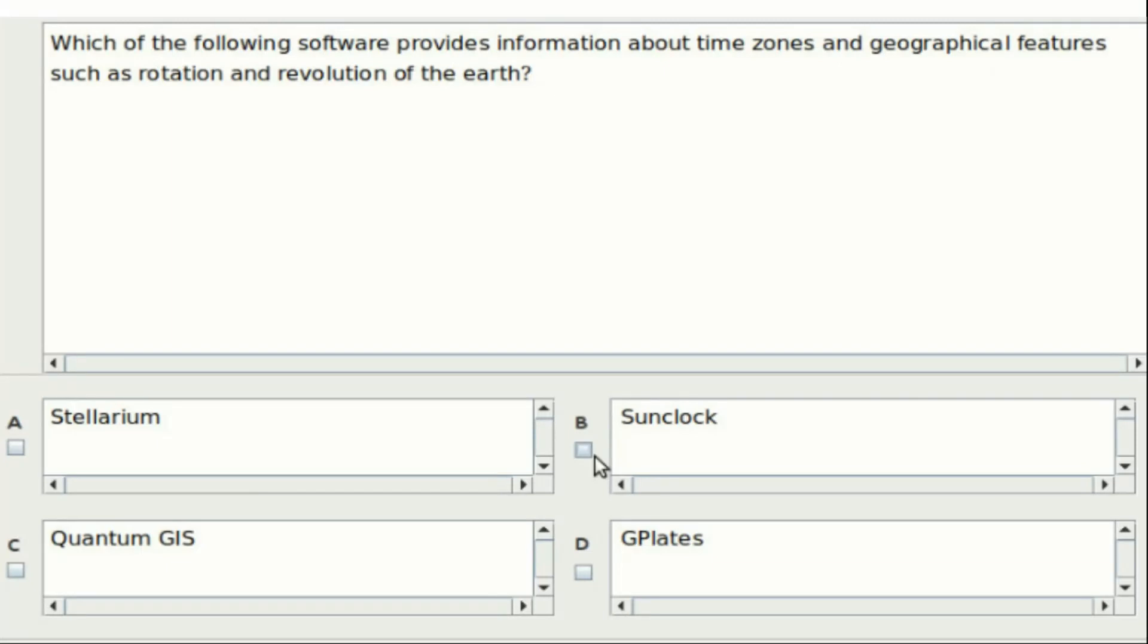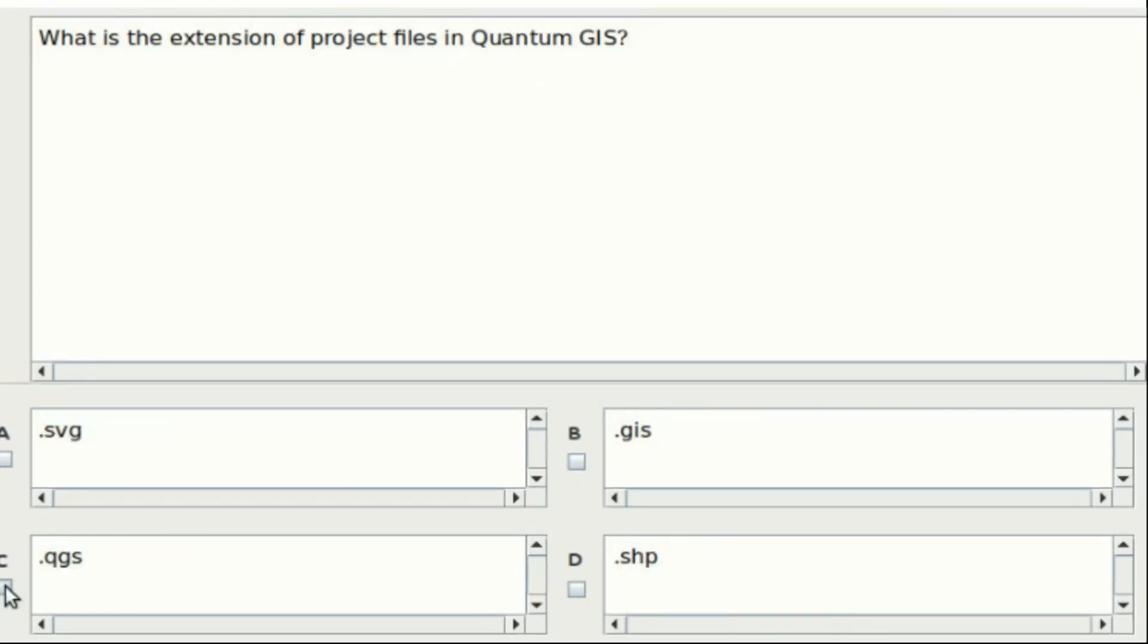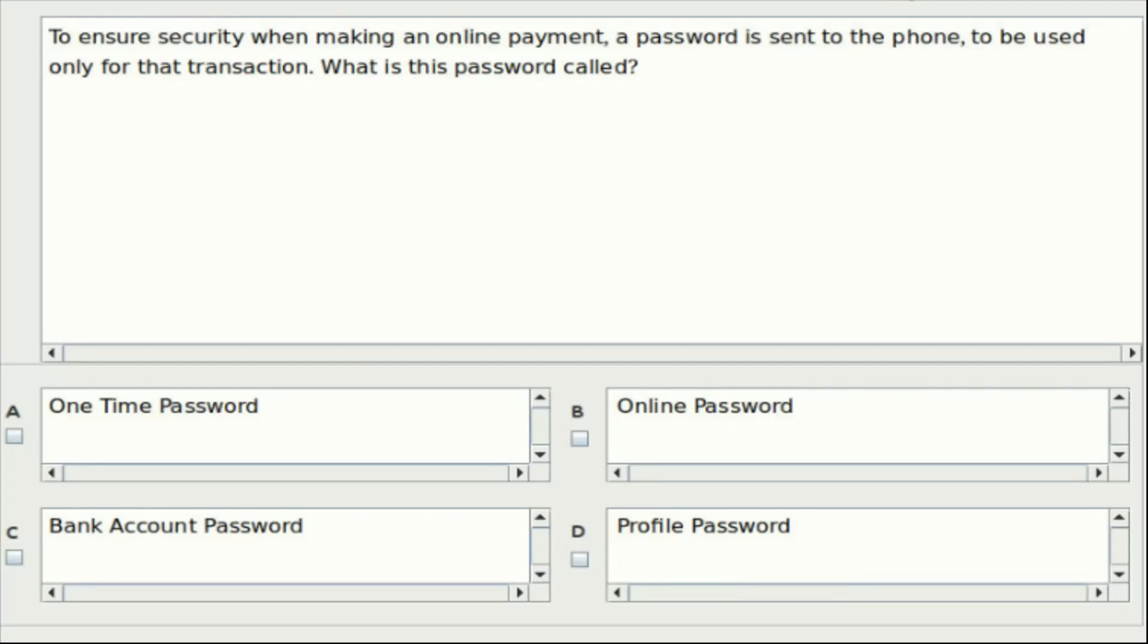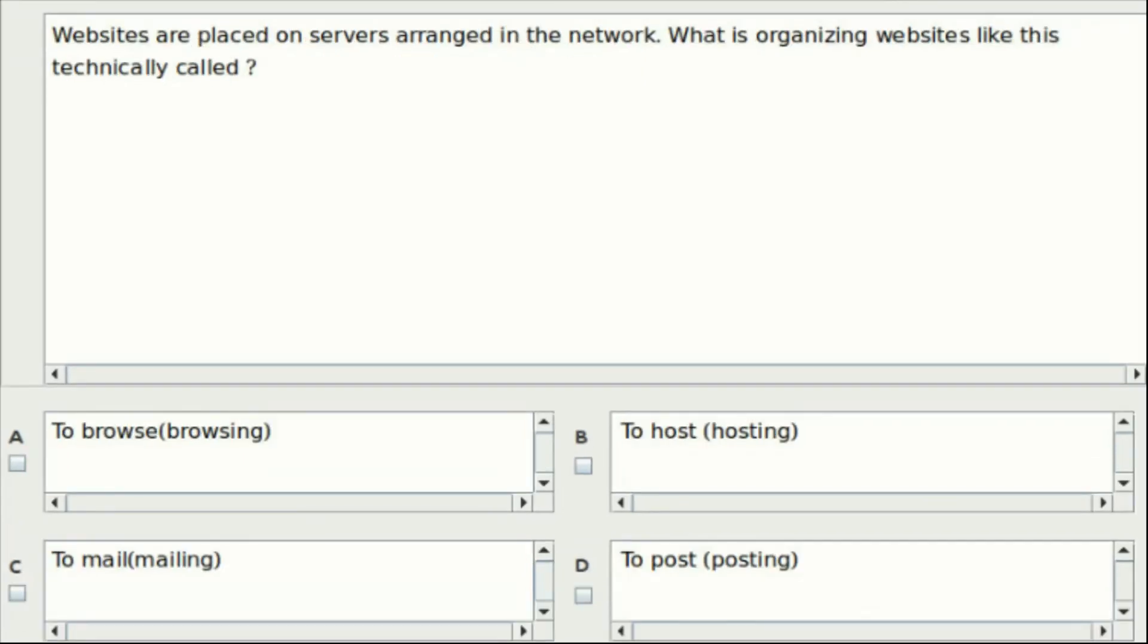Third question: Which is the extension of project files in Quantum GIS? Option A: .SVG. Option B: .GIS. Option C: .QGS. Option D: .SHP. Answer: Option C. Fourth question: To ensure security when making an online payment, a password is sent to the phone to be used only for that transaction. What is this password called? Option A: One-time password. Option B: Online password. Option C: Bank account password. Option D: Profile password. Answer: Option A.